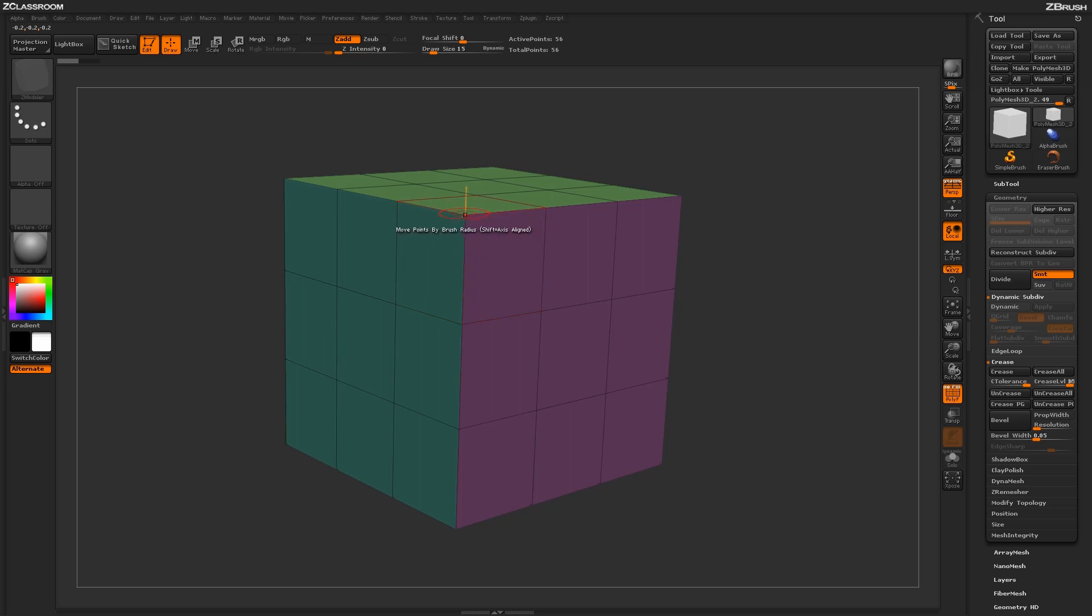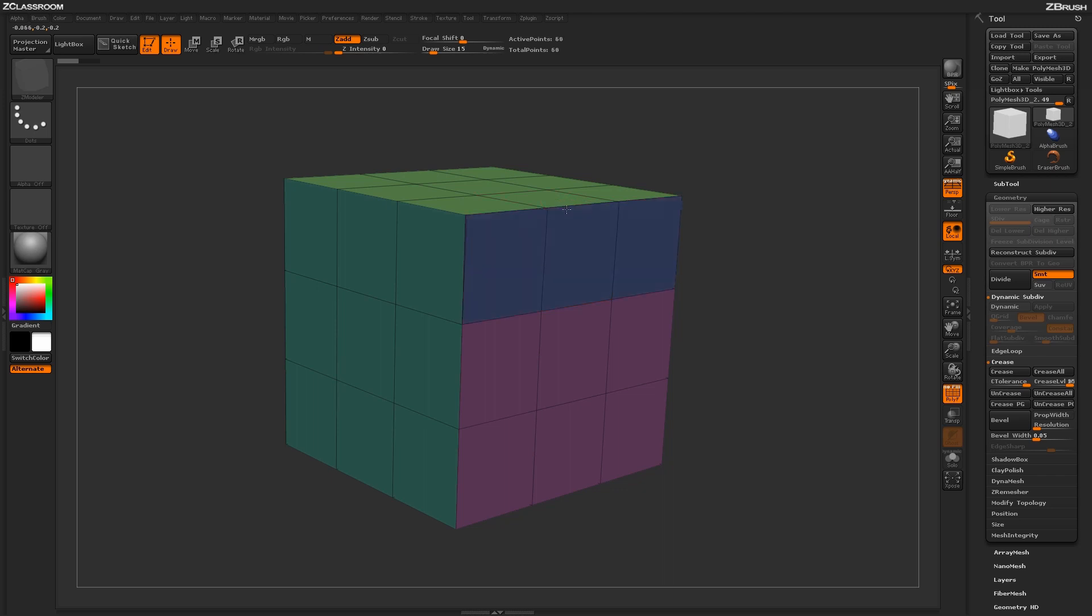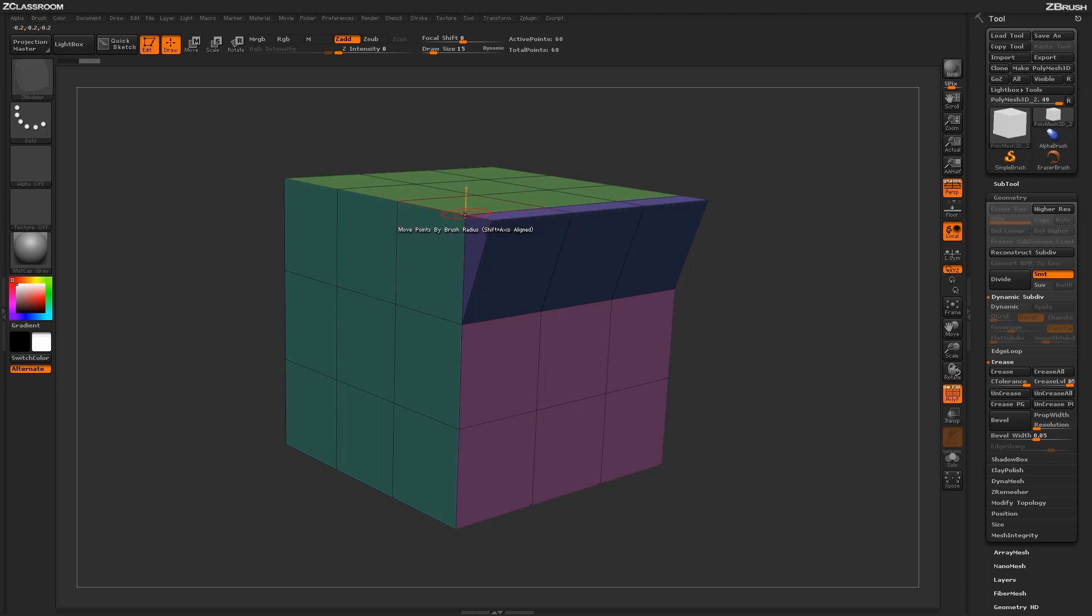So this point right here connects to one, two, three edges. When we perform this Edge Loop Extrude with the partial selected, you'll notice that the extrude process has happened until it reached that point right there.